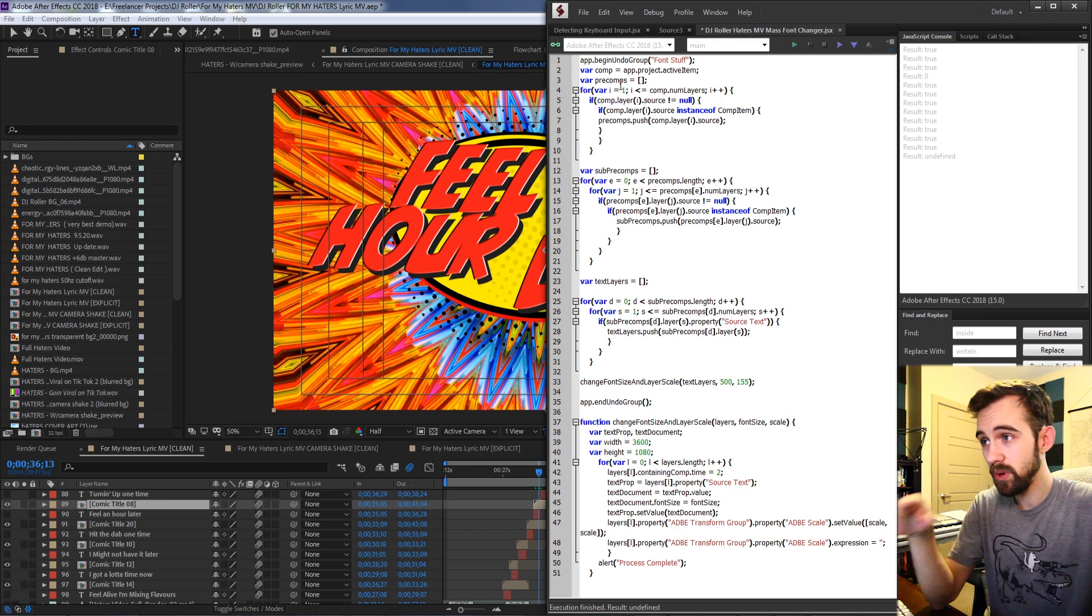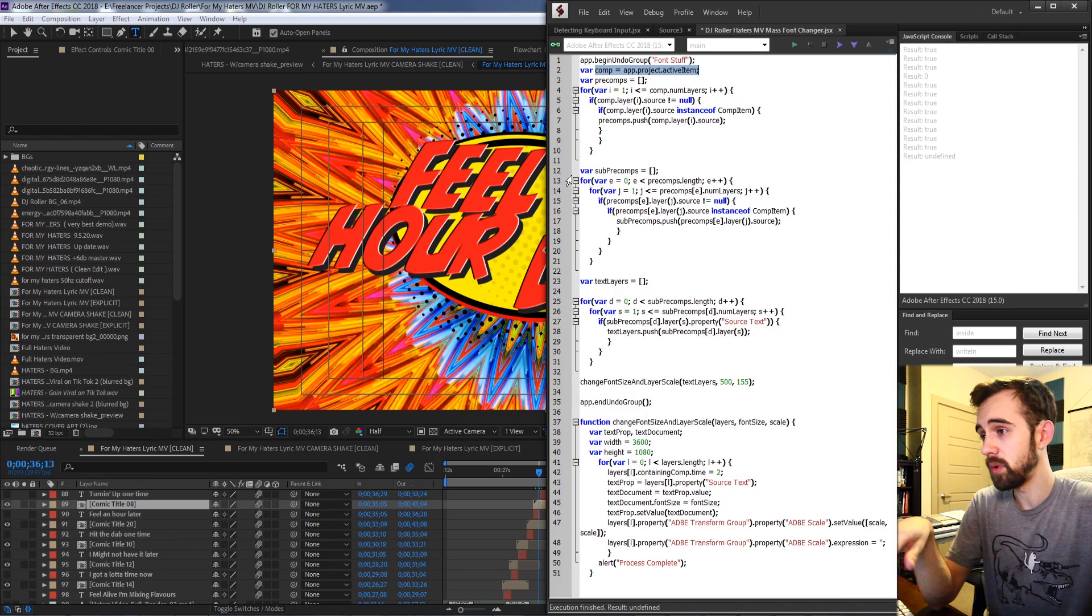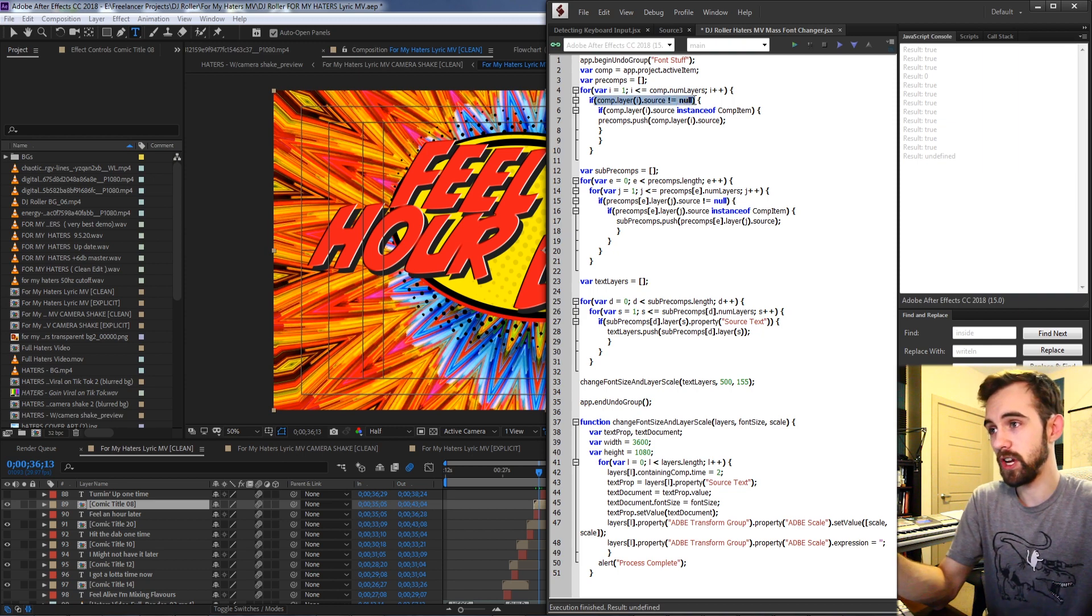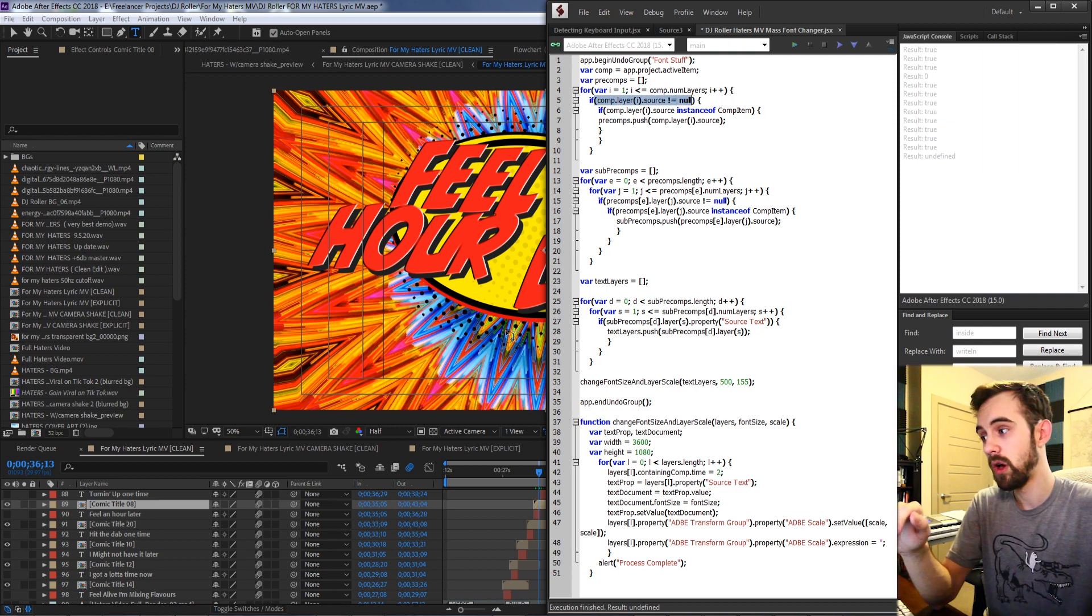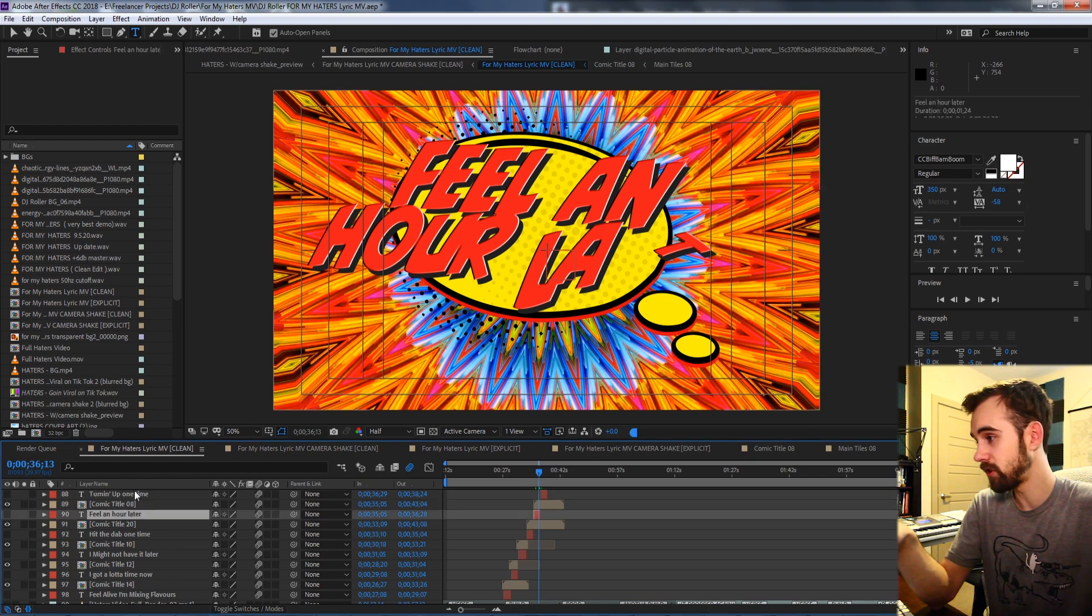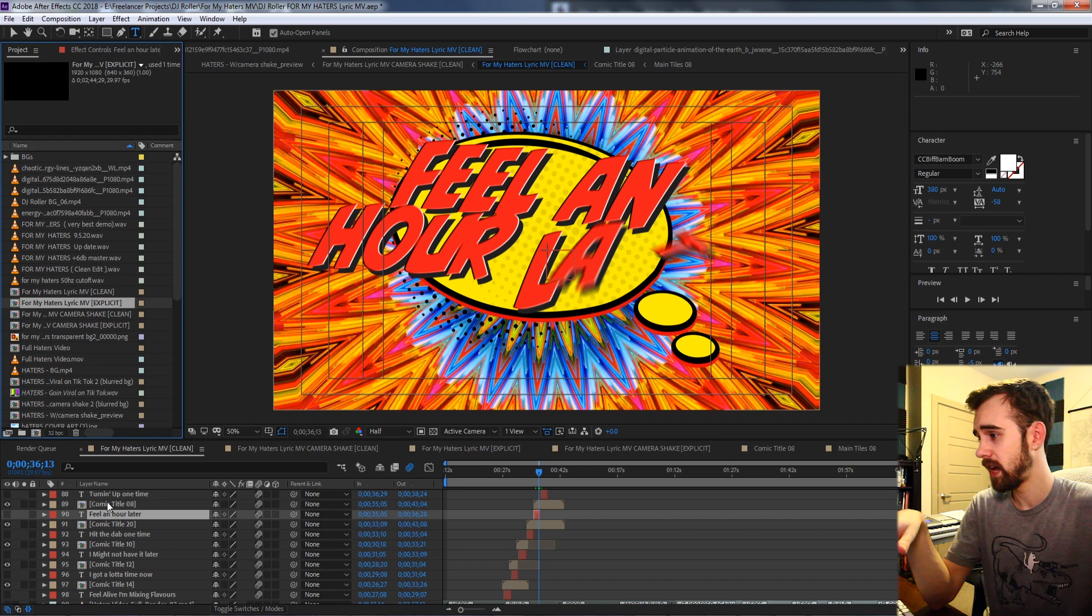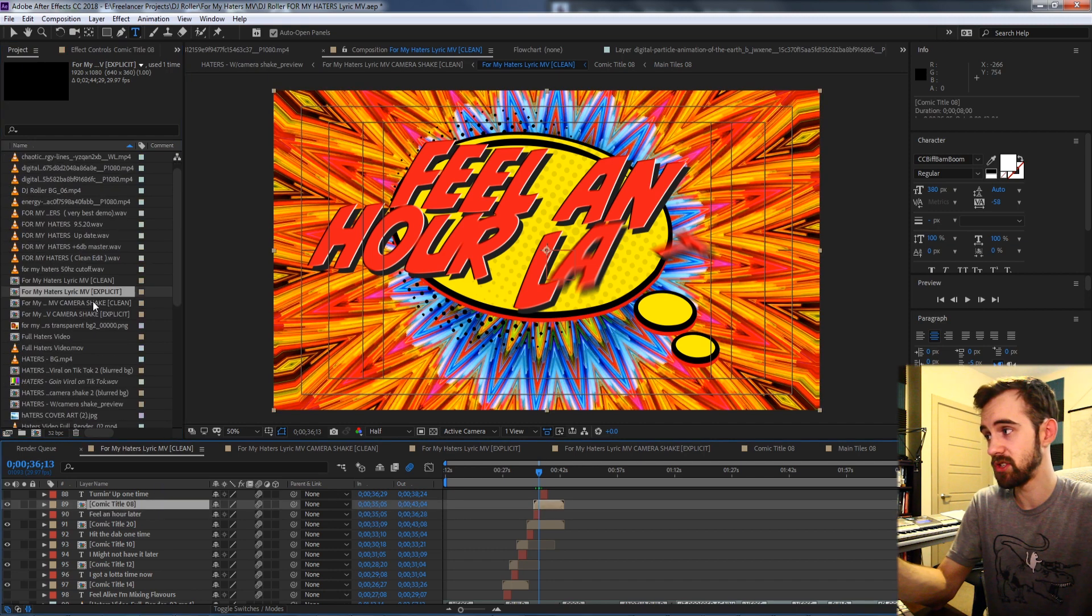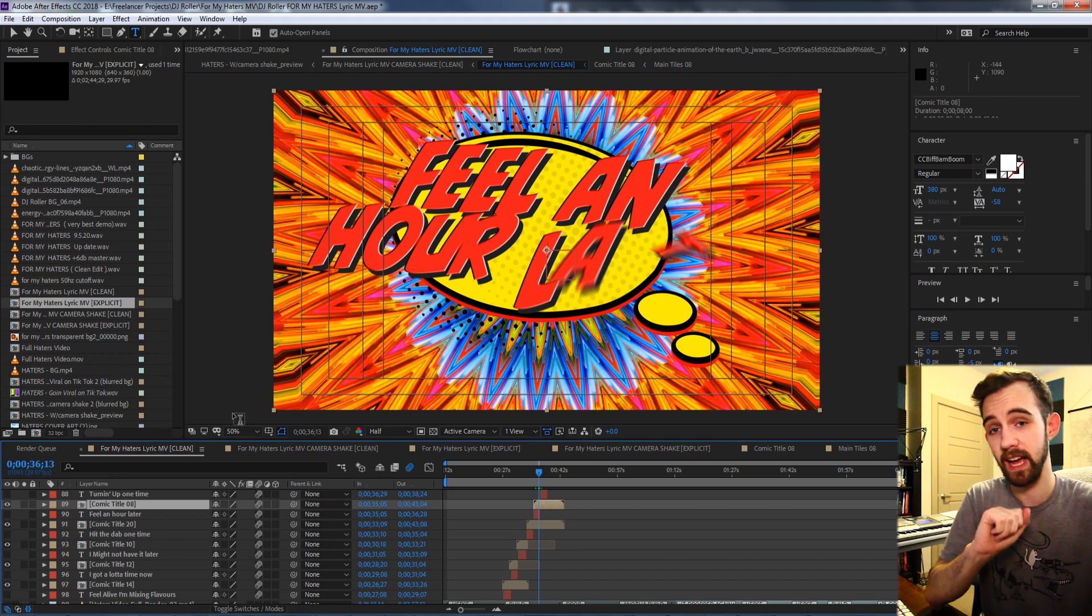So what we do is after we've defined our main composition here, we loop through all the layers and we're going to check each time if the layer source is not null. What this means is that the layer that it's currently looking at has some kind of source over here in the project panel. In our case all of these pre-compositions they do have a source inside of the project panel that we can access.